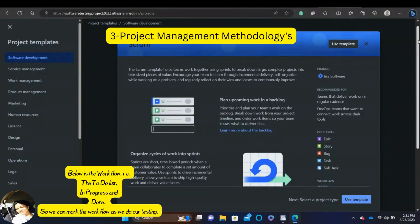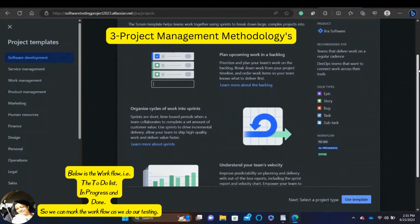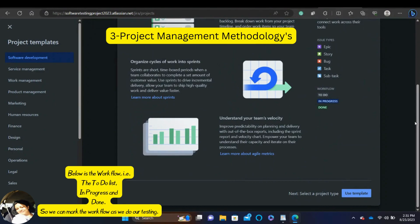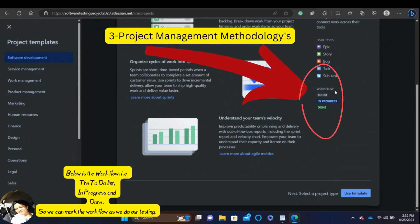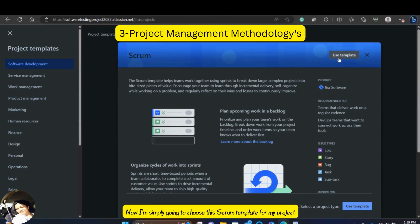Below is the workflow that is the to-do list, then in progress and then done. So we can mark the workflow as we do our testing. Now I am simply going to choose this Scrum template for my project.